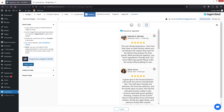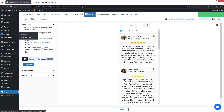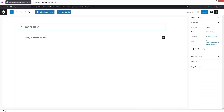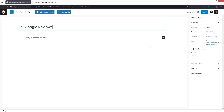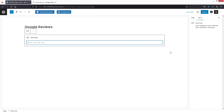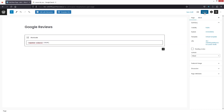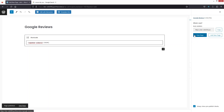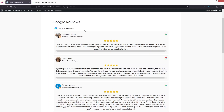I'll copy the shortcode and create a new page by clicking Add New Page. I'll title it Google Reviews, click Add Block, search for Shortcode, click on the Shortcode block, and paste the value we copied. Then click Publish and click View Page to see the result.